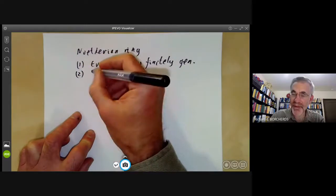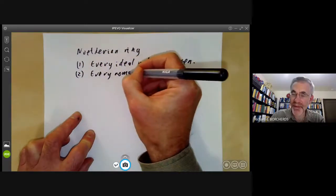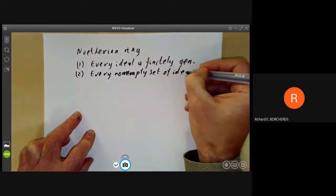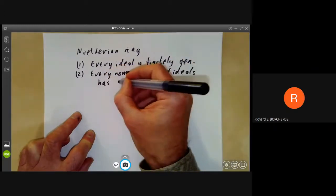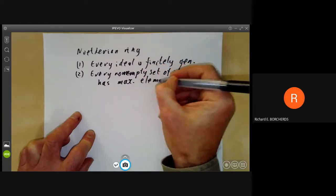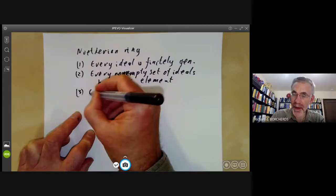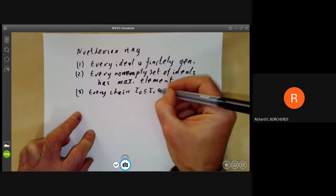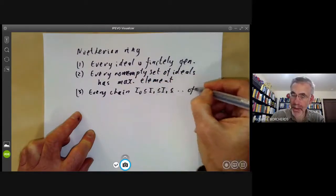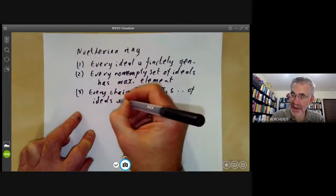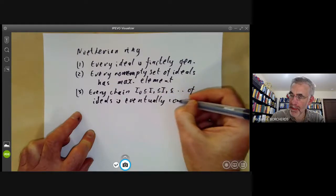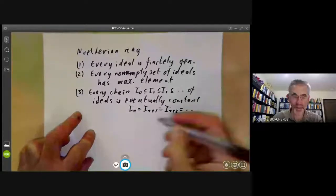Second, every non-empty set of ideals has a maximal element. Third, every chain of increasing ideals is eventually constant — in other words, Iₙ equals Iₙ₊₁ equals Iₙ₊₂ and so on, for some n.